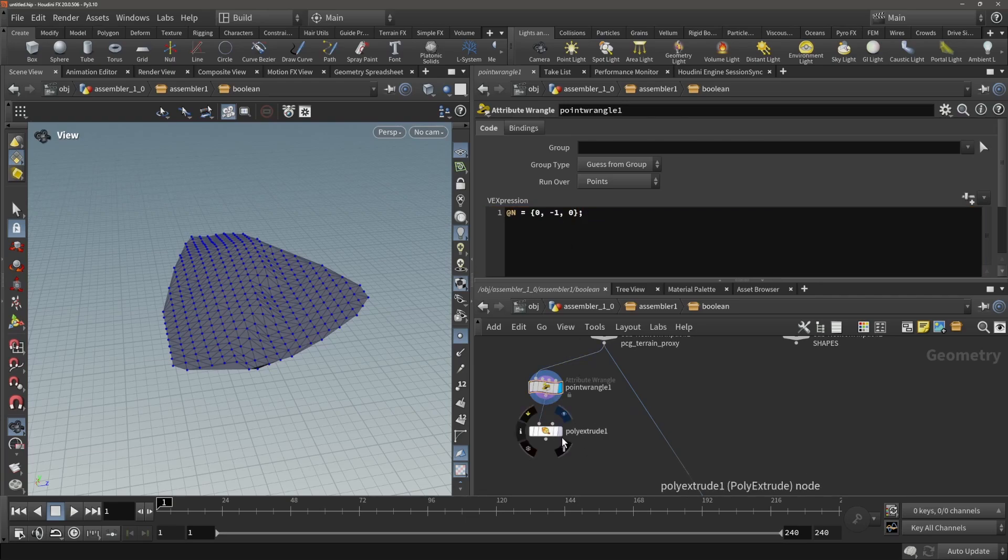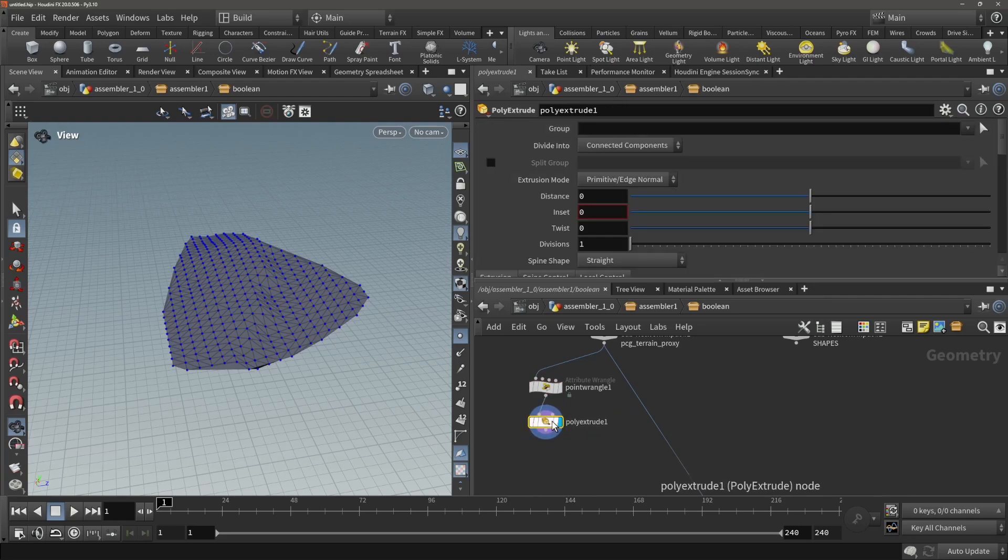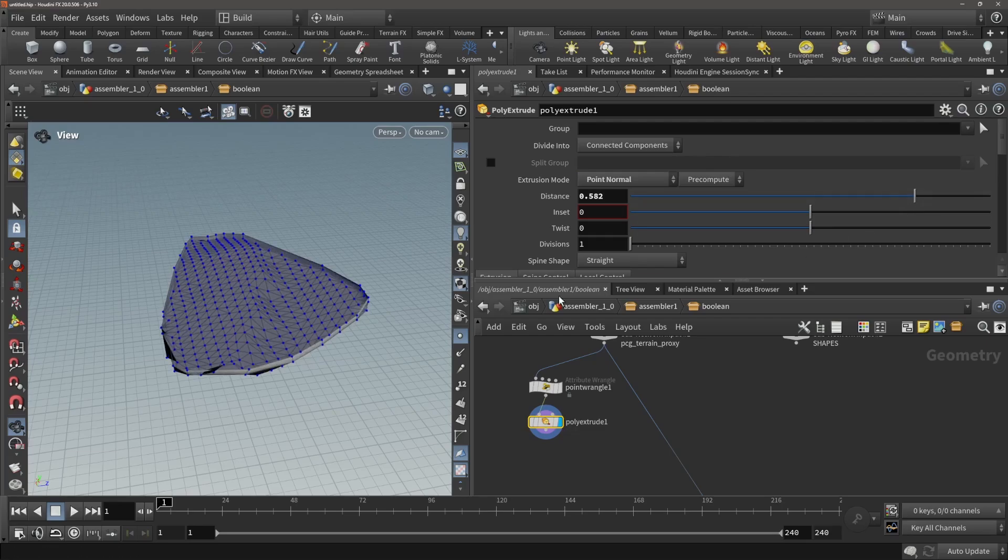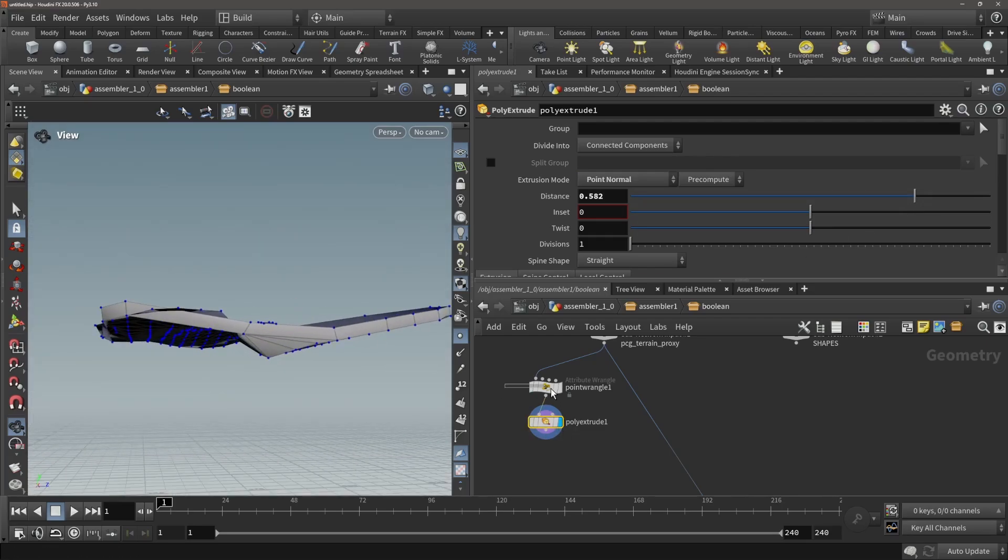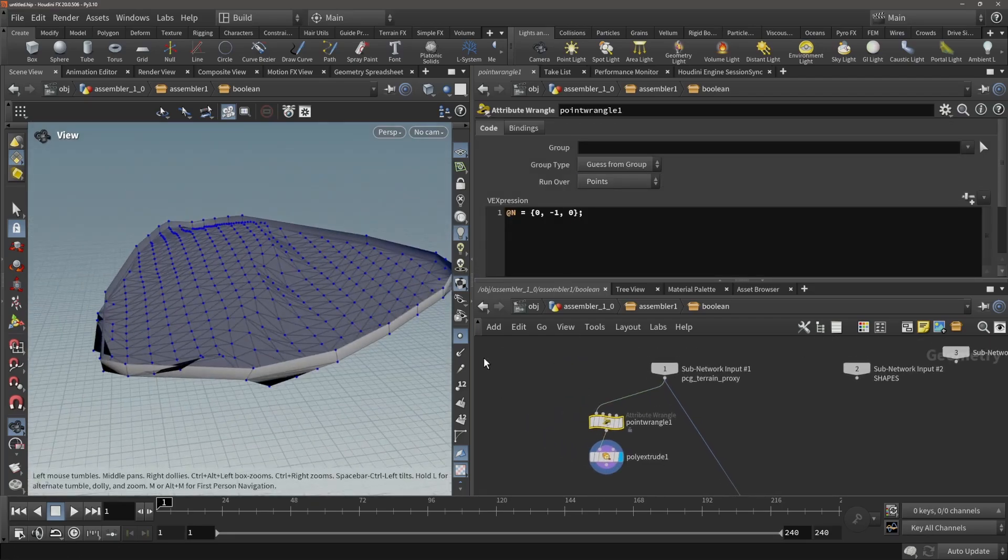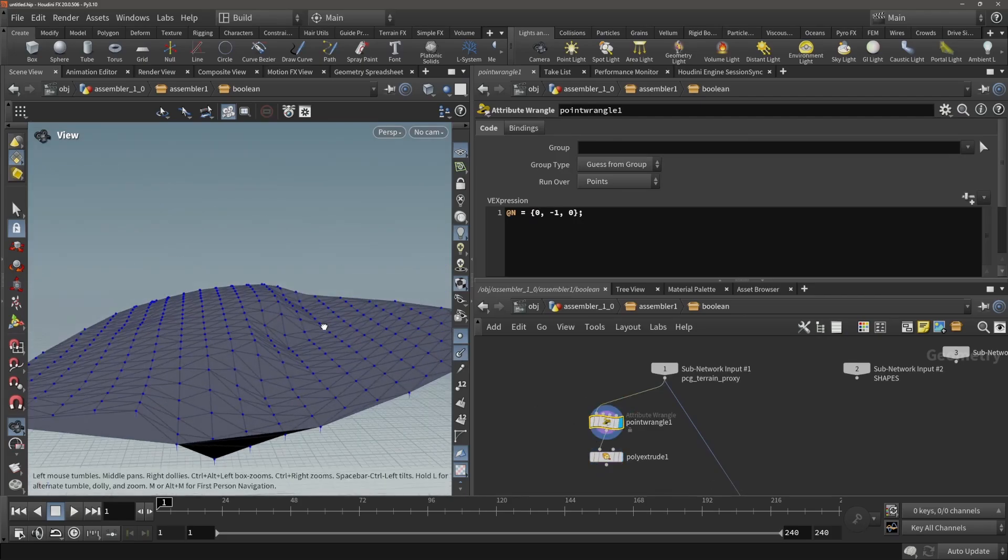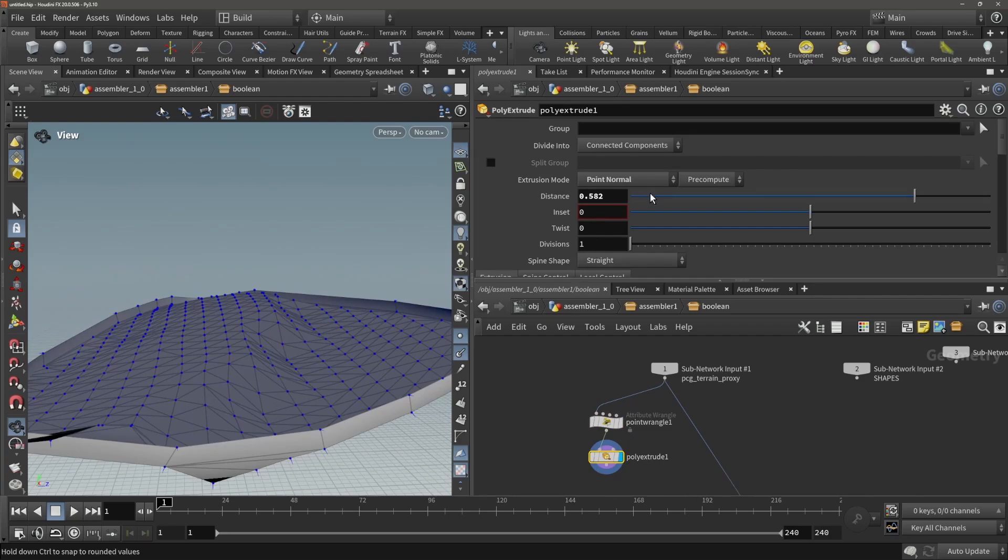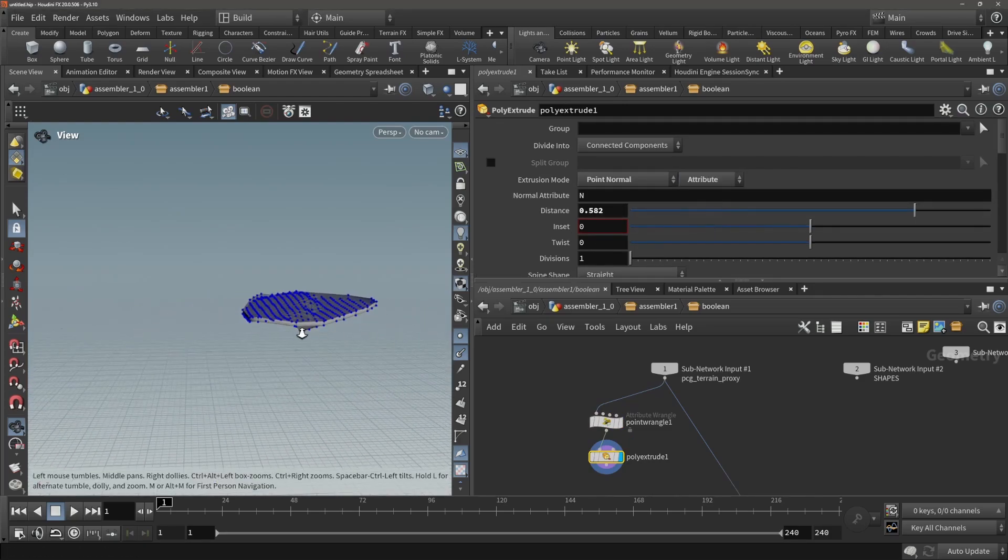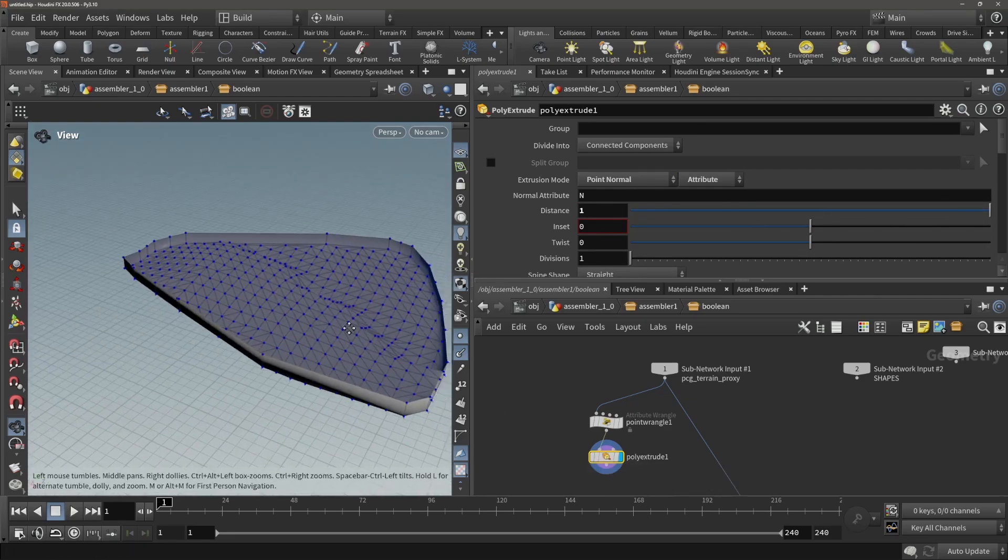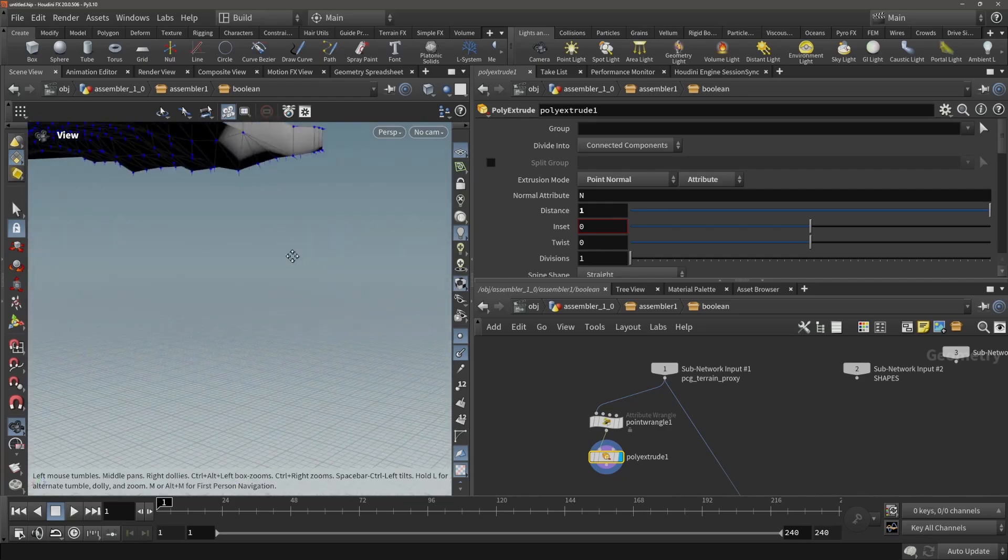Now inside of the boolean extrude we can use this normal to do the offset, point normal. That's precomputed, but of course attributes and go, put this in a bit.